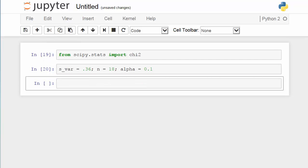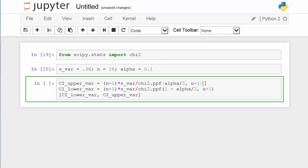Now let's compute the upper and lower bounds of the 90% confidence interval for the population variance. The first line of code determines the upper bound of this confidence interval for variance. I want to point out that I called the inverse CDF function of the chi-square distribution from scipy. Take a look at the value I plug in — I use alpha over 2 instead of 1 minus alpha over 2, as indicated by the PowerPoint slide.